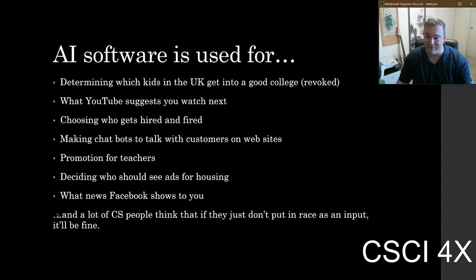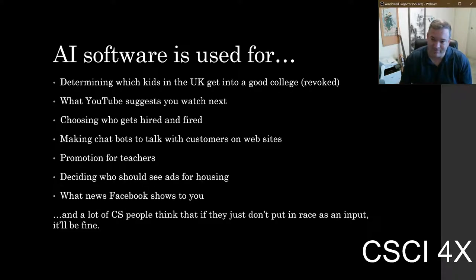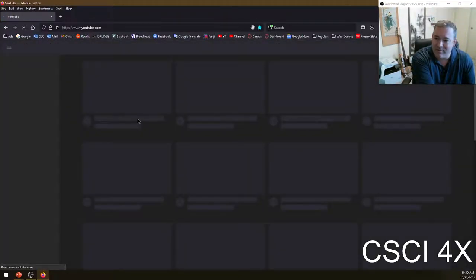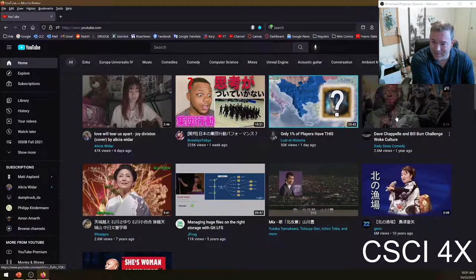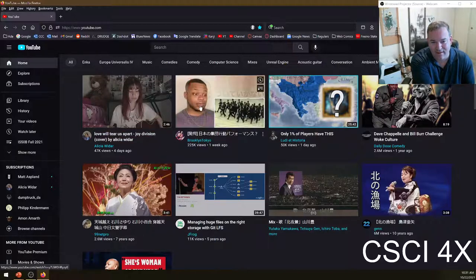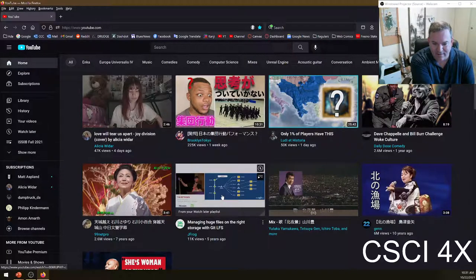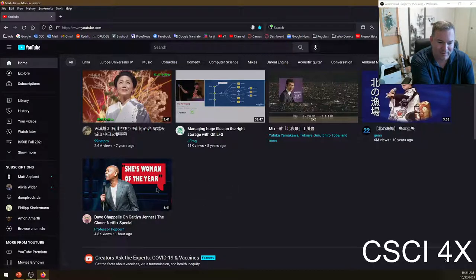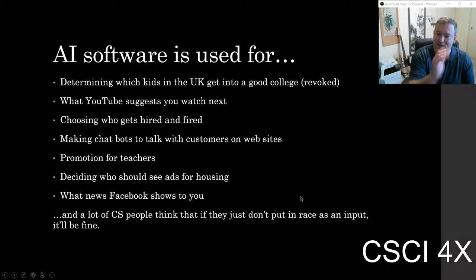AI software is used for the algorithm — you've heard of the YouTube algorithm. YouTube says 'you watched this video, here are some more along the same lines.' If I open up YouTube right now, it's recommending Europa Universalis 4, Dave Chappelle on woke culture, Inca music, a girl who does acoustic covers of eighties and nineties music, a guy reacting to Japanese music, and how to use Git LFS. That is what YouTube thinks I'm interested in right now.